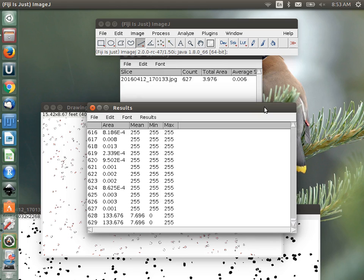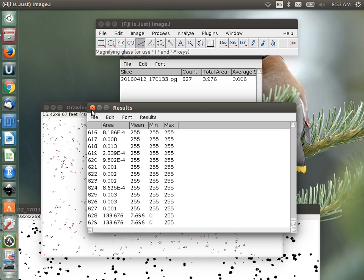A student asks: can you set up a script to process a whole batch of images? Yes, you can. Some segmentation plugins let you set the segmentation, save the profile, and then run it as a batch. There will be an assessment over this material, with an applied and a theoretical question covering the past two days.